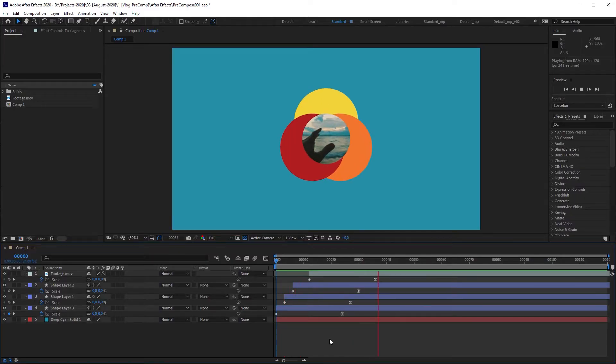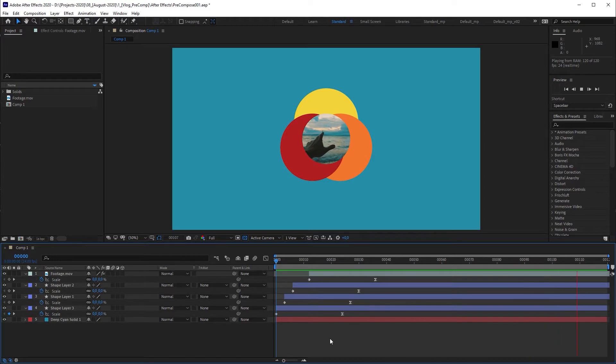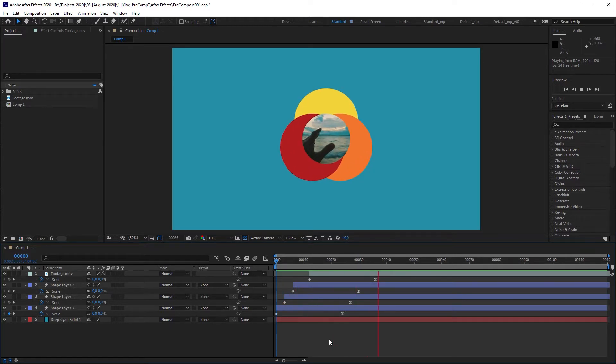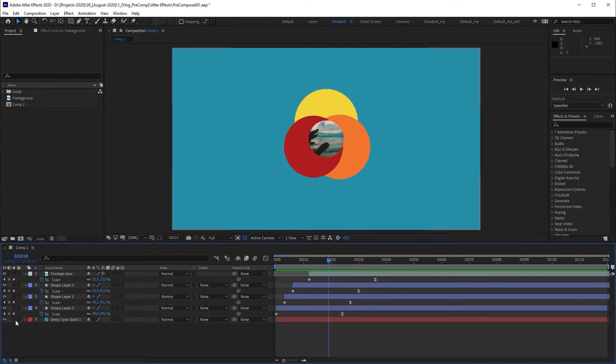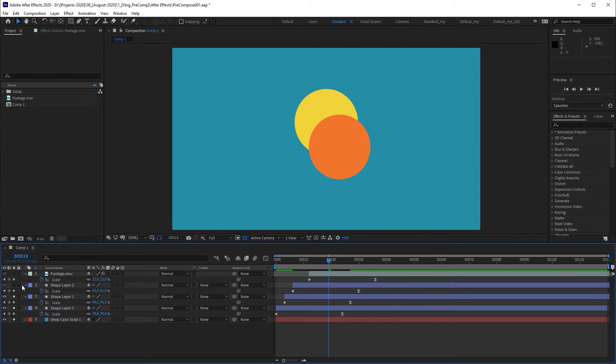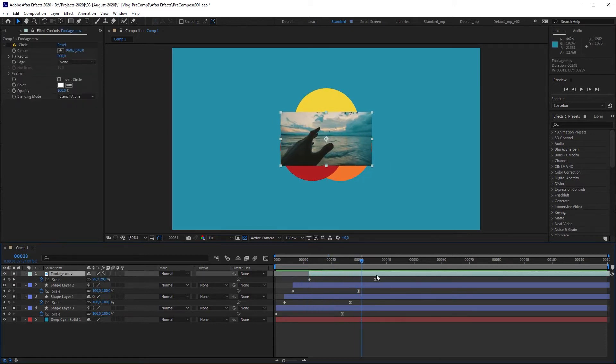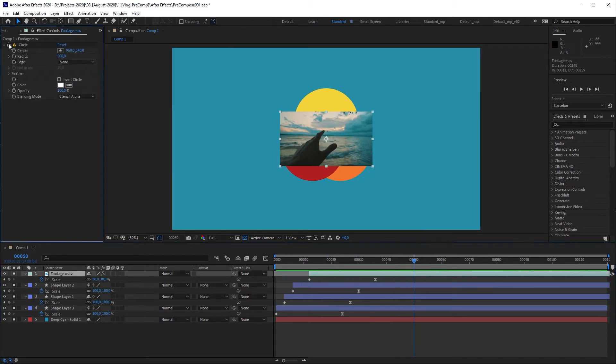This is a simple animation that consists of staggered layers. Each layer except the background has a simple scale animation. Let's have a closer look at the layers. We have a background solid, three shape layers, and a footage layer with a circle effect applied to mask it.